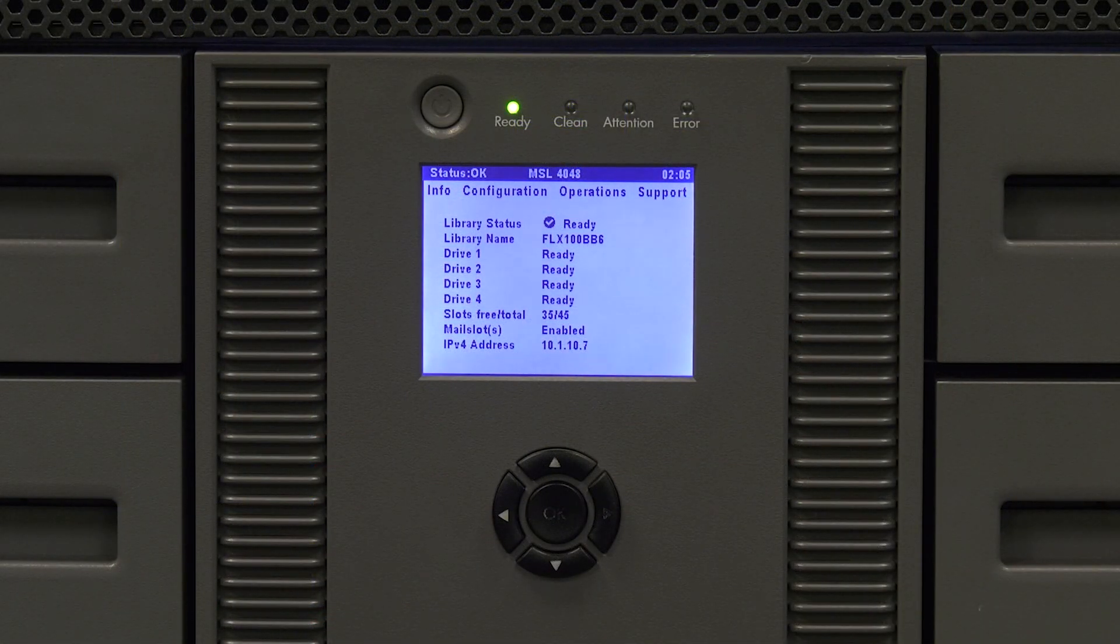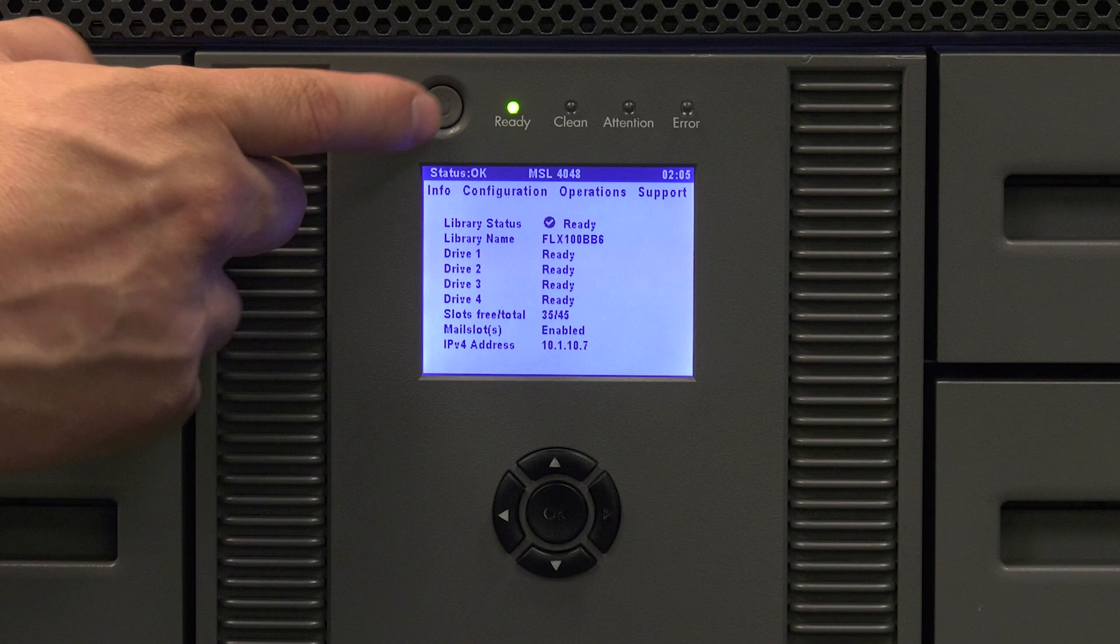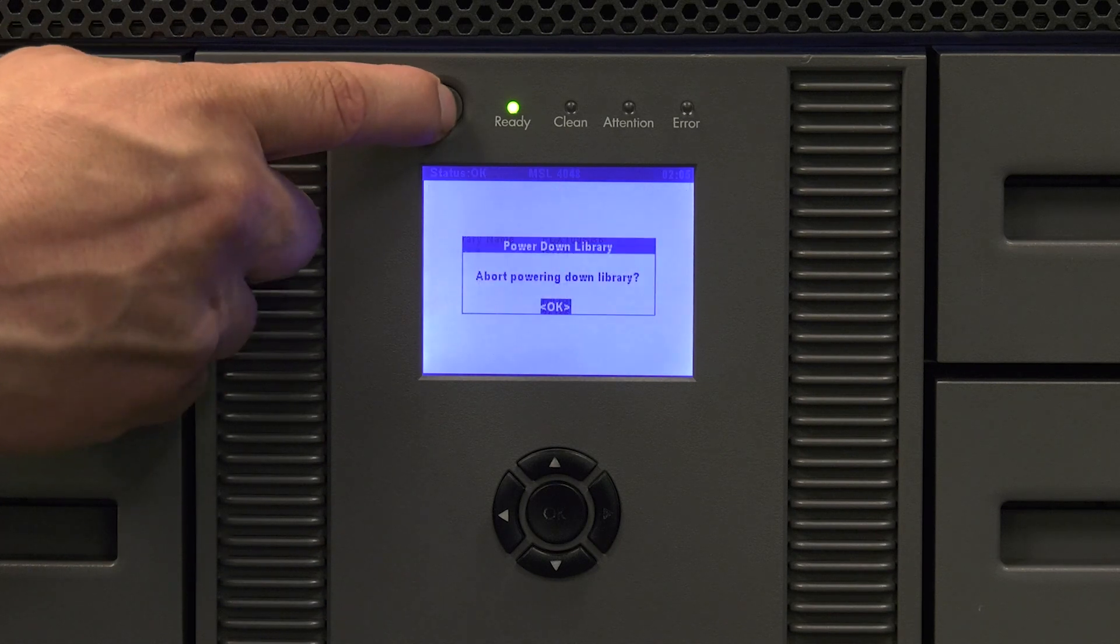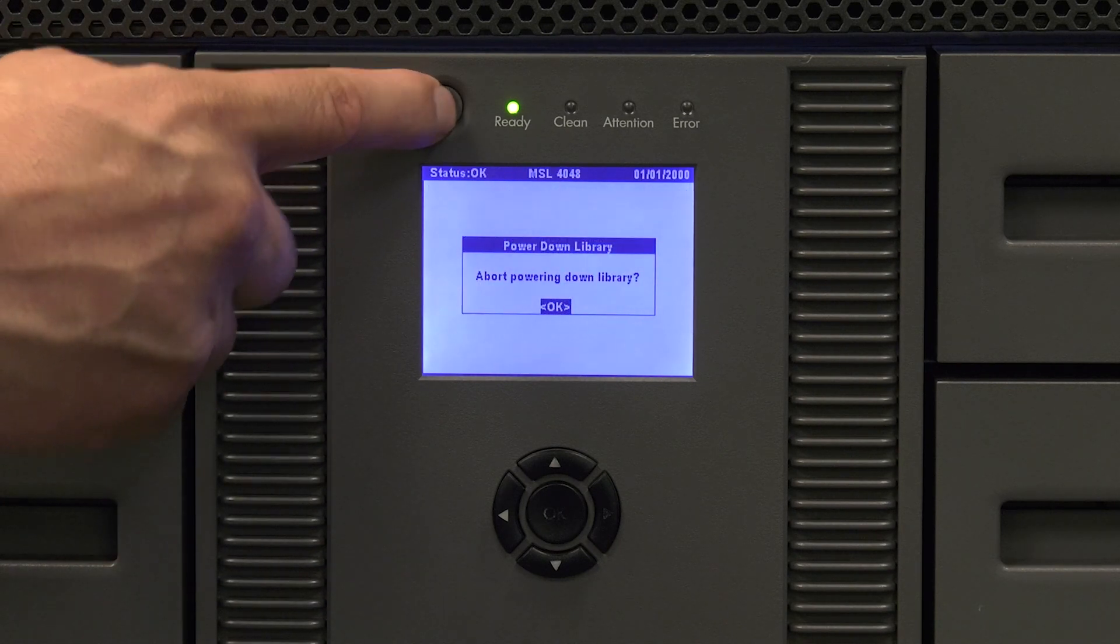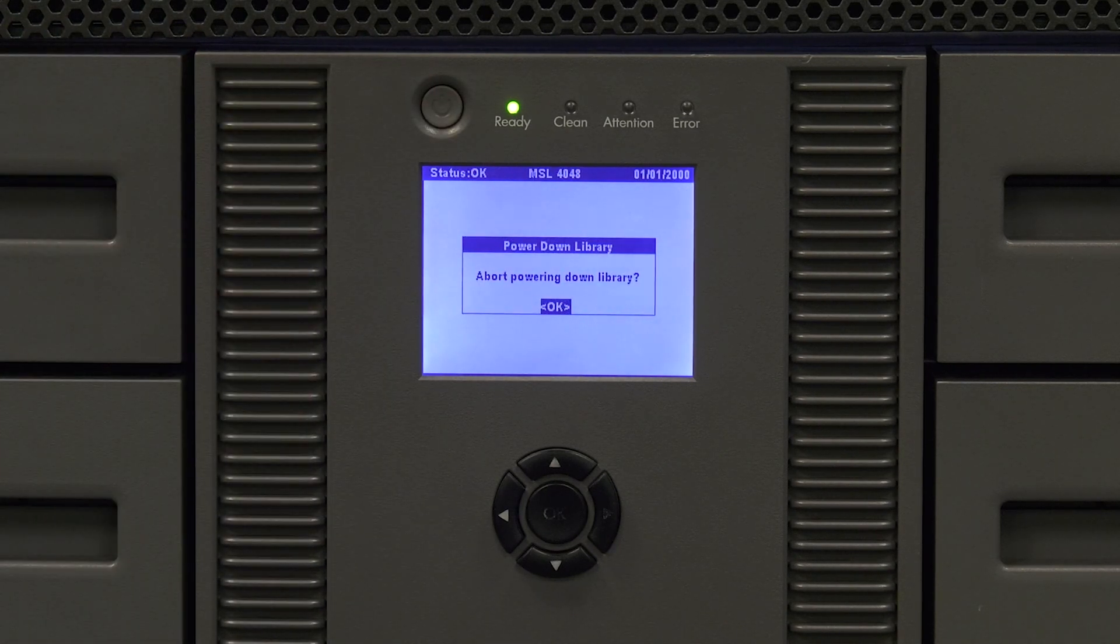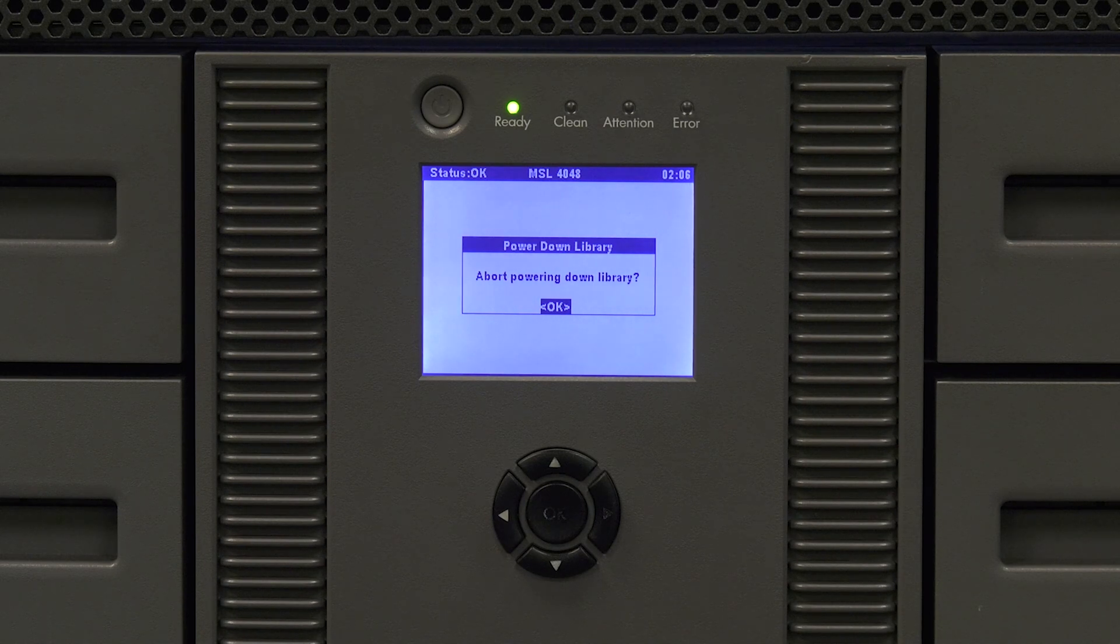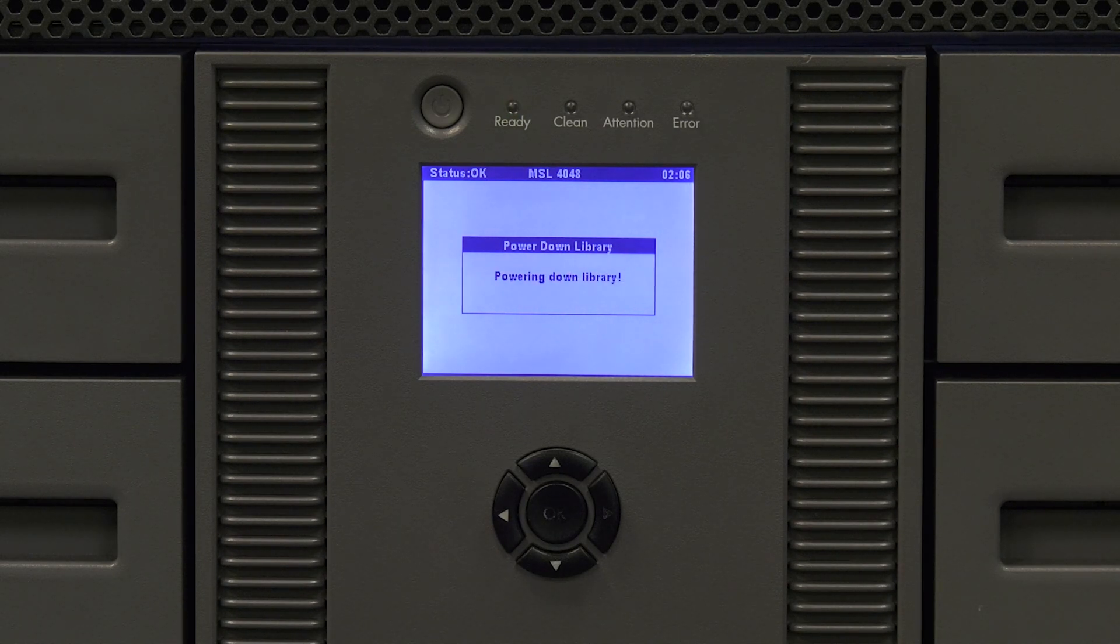Now you will need to push the power button on the front of the library and start the power down process. You will see this displayed on the front panel. The library should shut itself off after about 10 to 15 seconds.